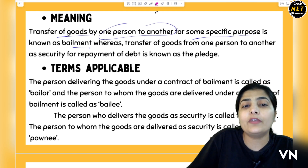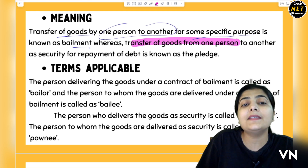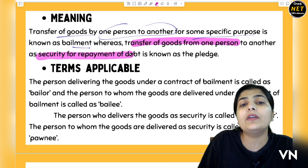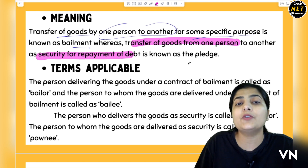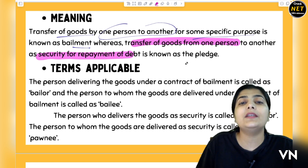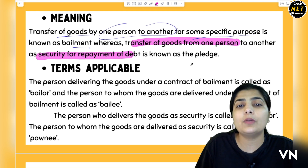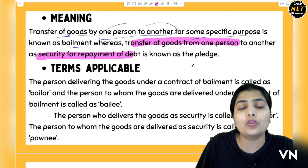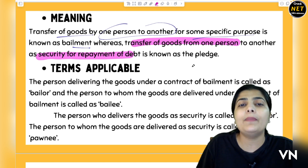Whereas Pledge is the transfer of goods from one person to another as a security for repayment of debt. You have given those particular goods to the other person because it was a security — you have borrowed money from them. If you give money, or jewelry, as security — that is a Pledge. We have already discussed that with examples.